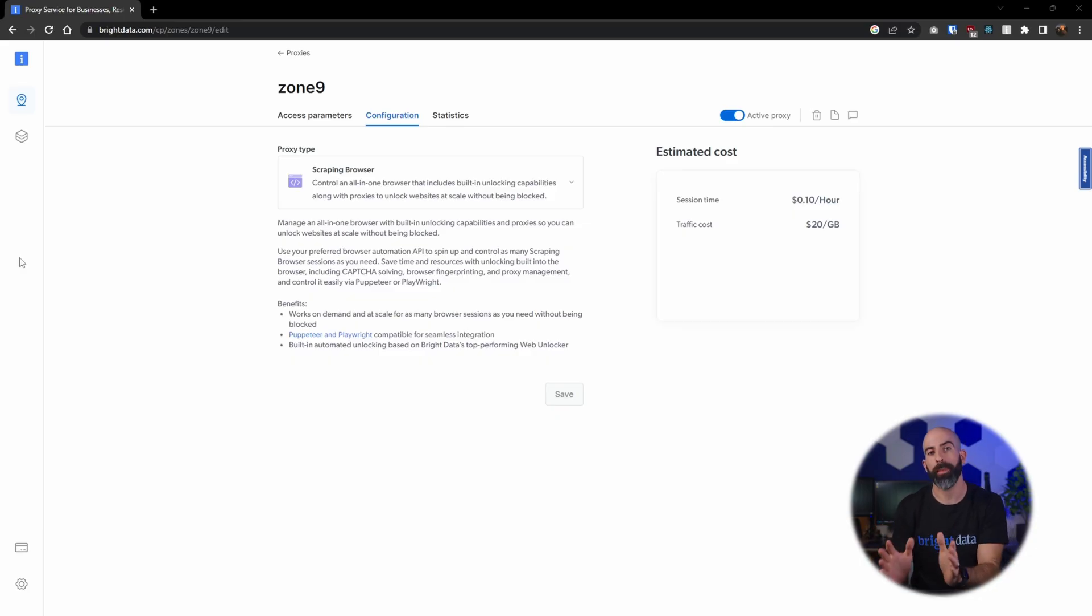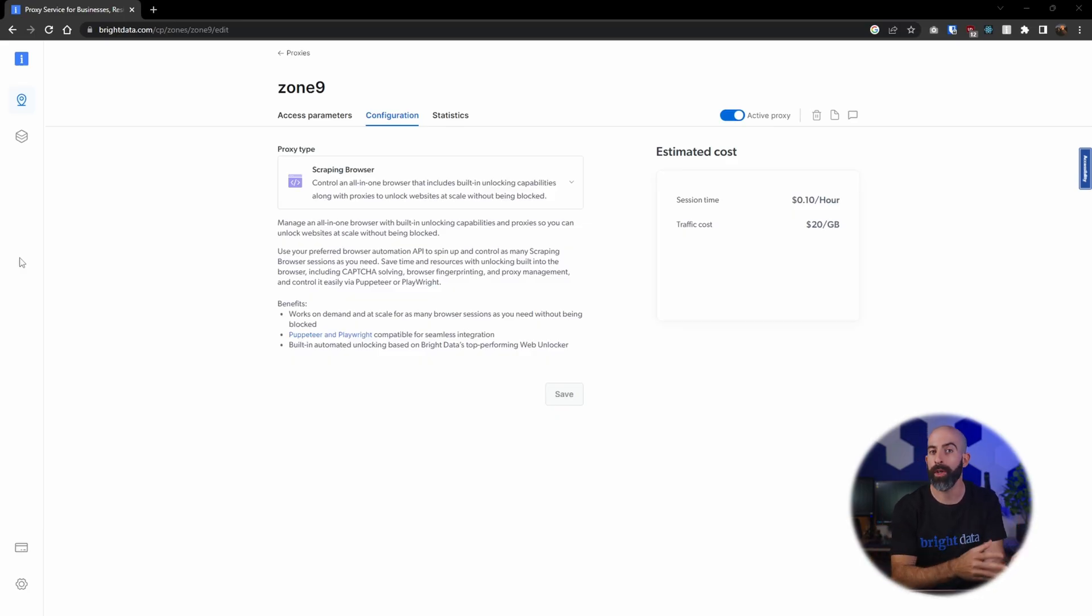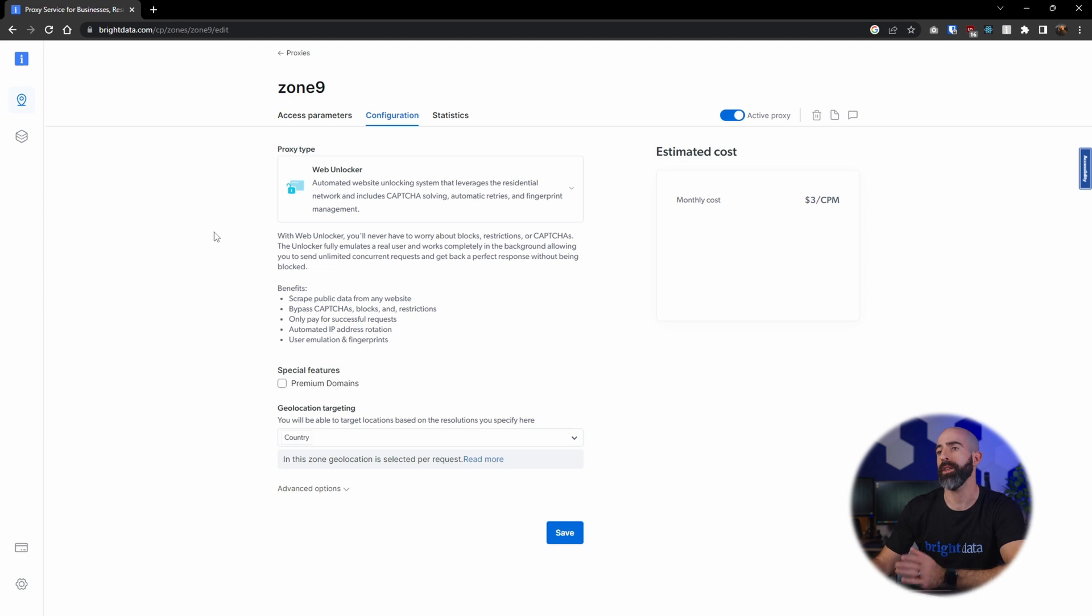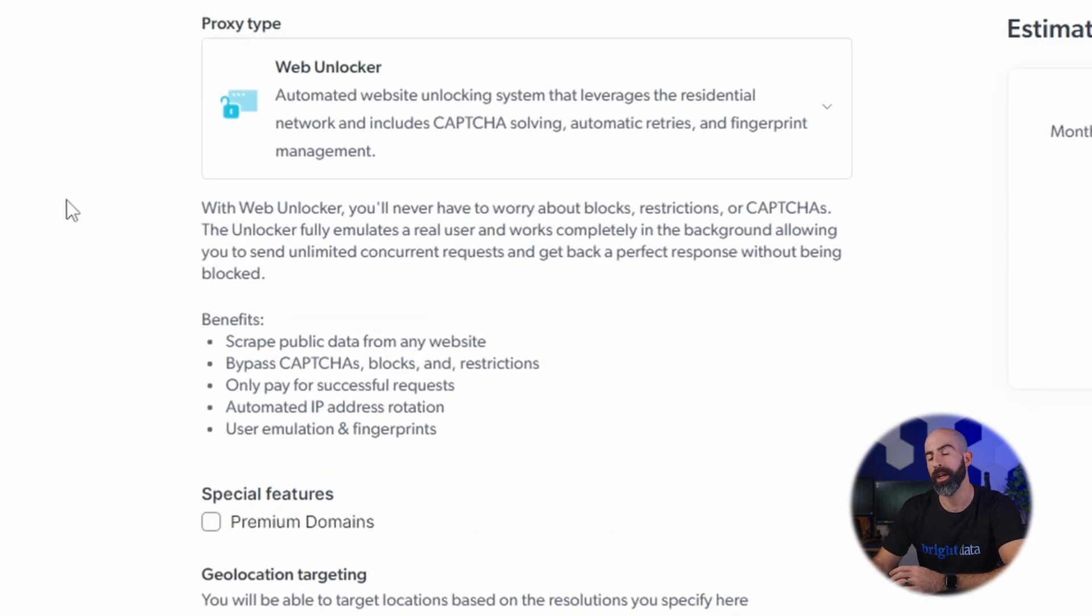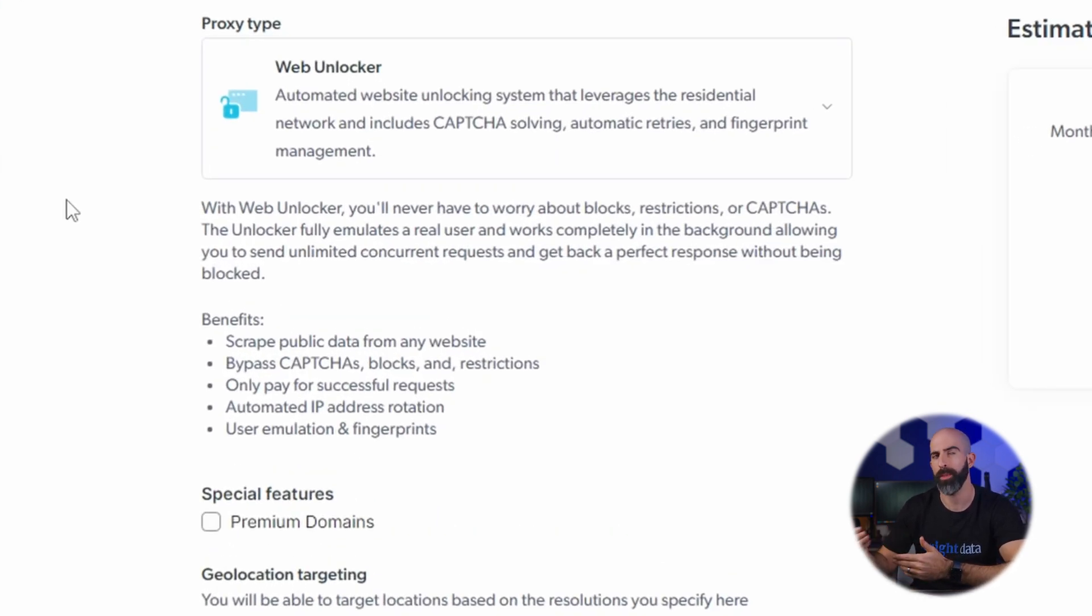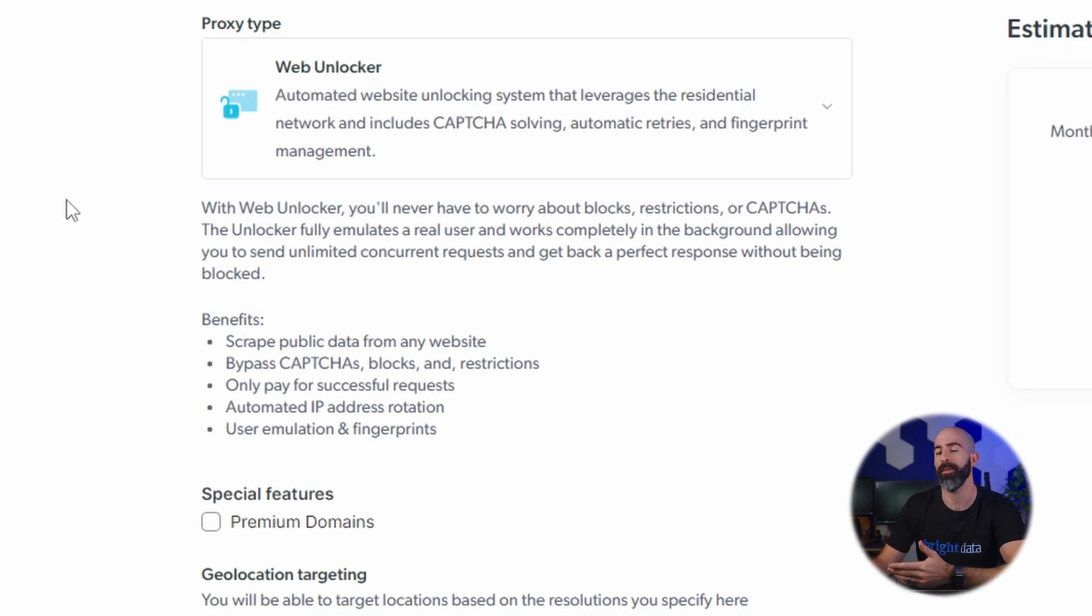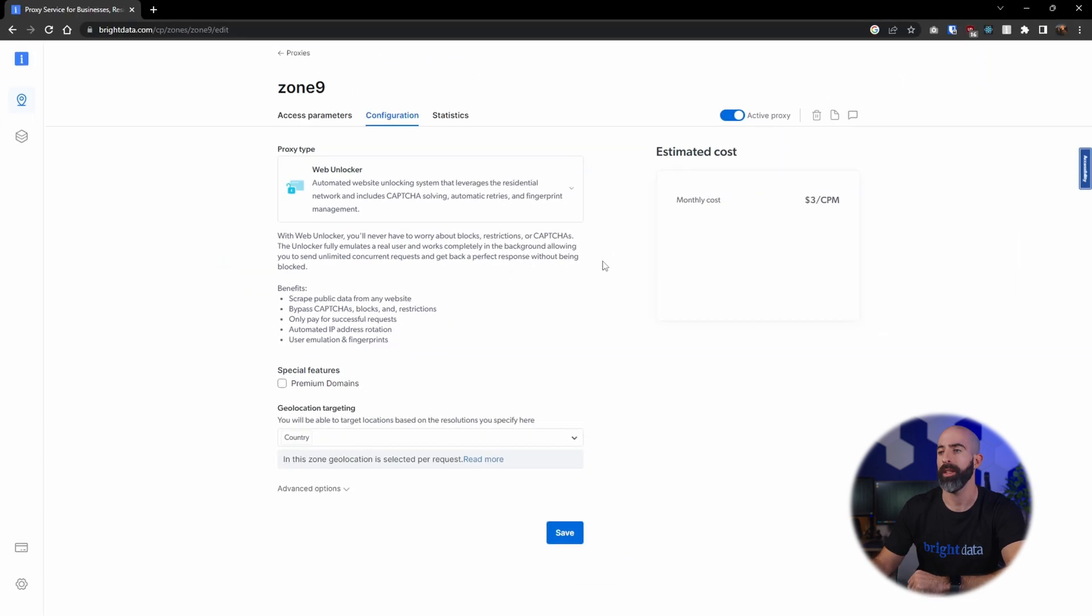Pretty cool stuff and extremely customizable to your use case. Basically you'll want to use the scraping browser if you want to simulate a real world user that has to get data from a web page that requires real world interactions. Next we're going to take a look at the web unlocker, which is similar to the scraping browser in that it pulls data from a website, except the web unlocker is a bit more simplistic in that it's made for one-hit websites that don't require interaction.